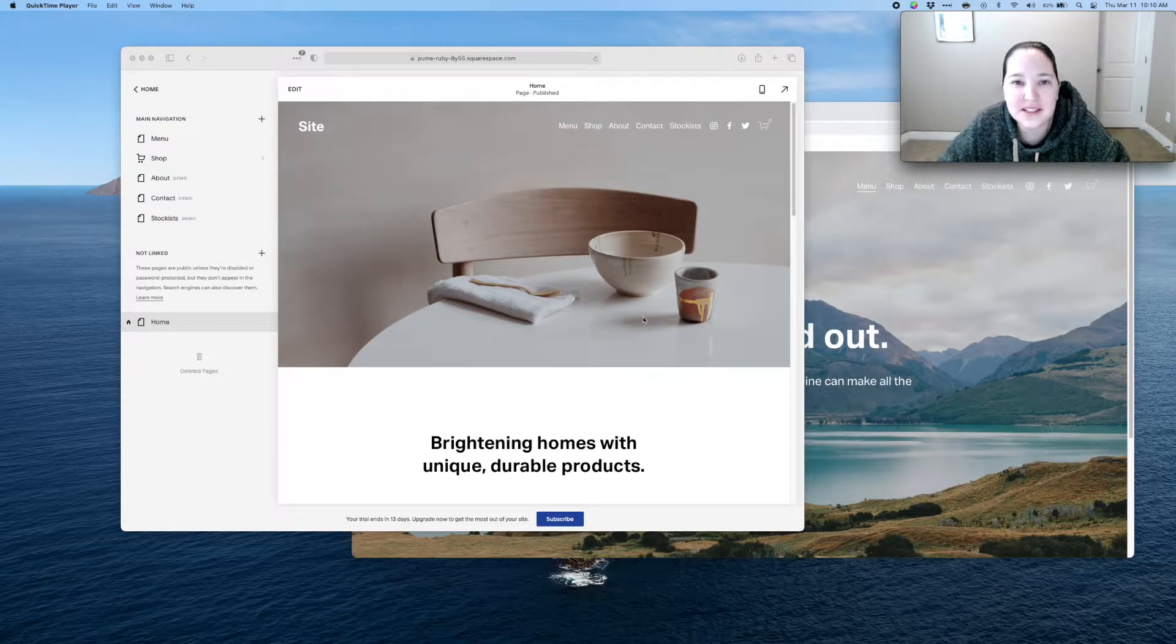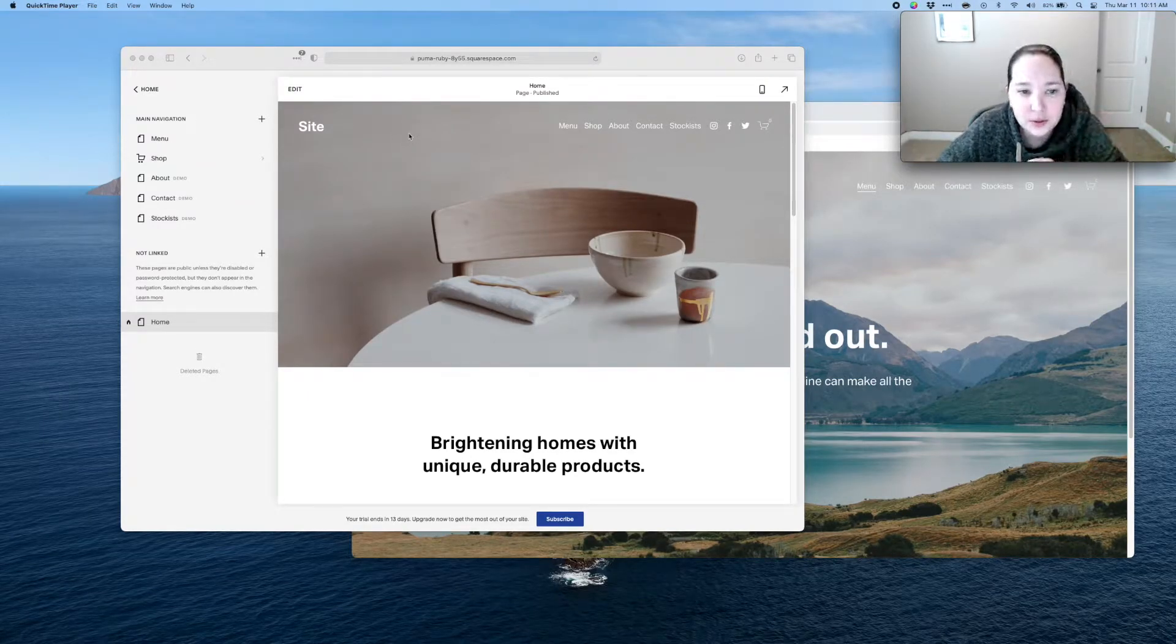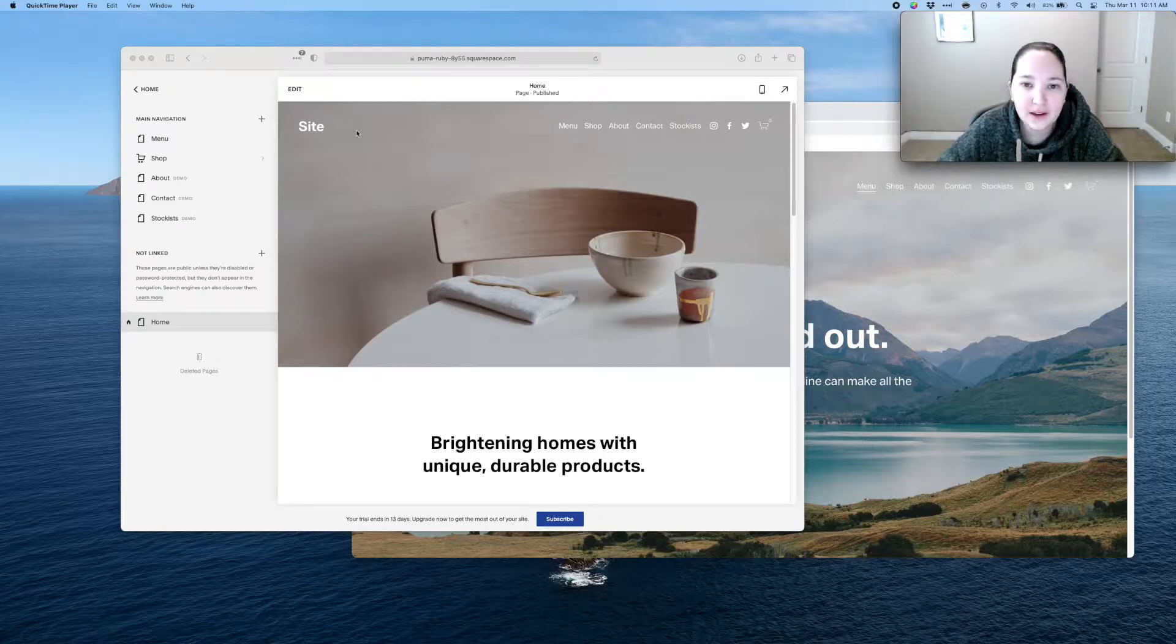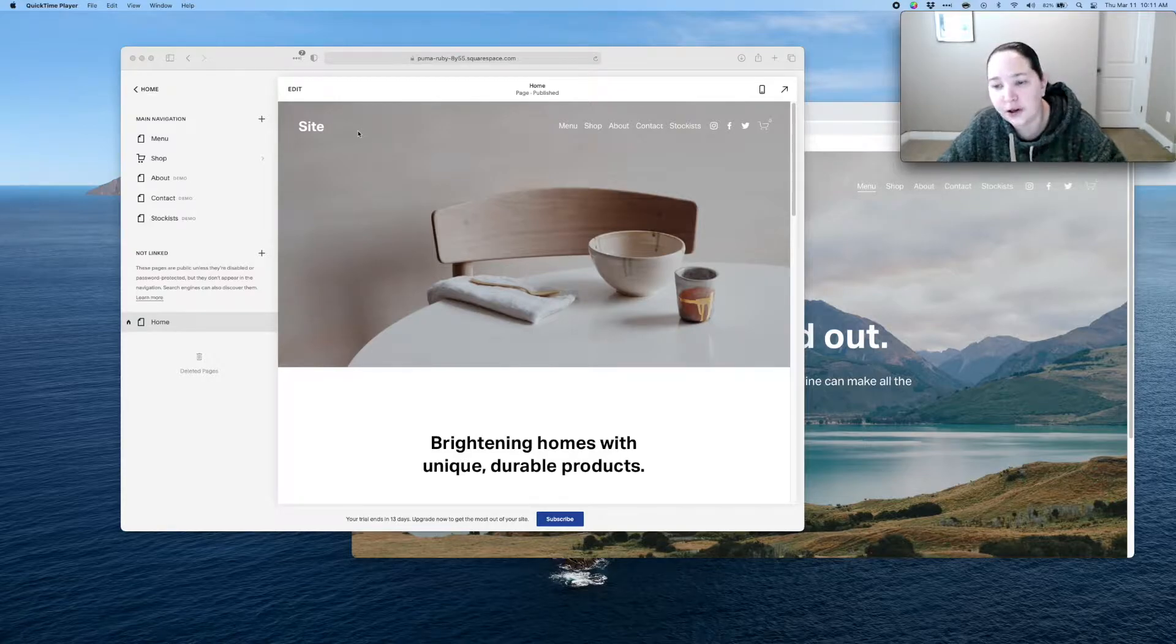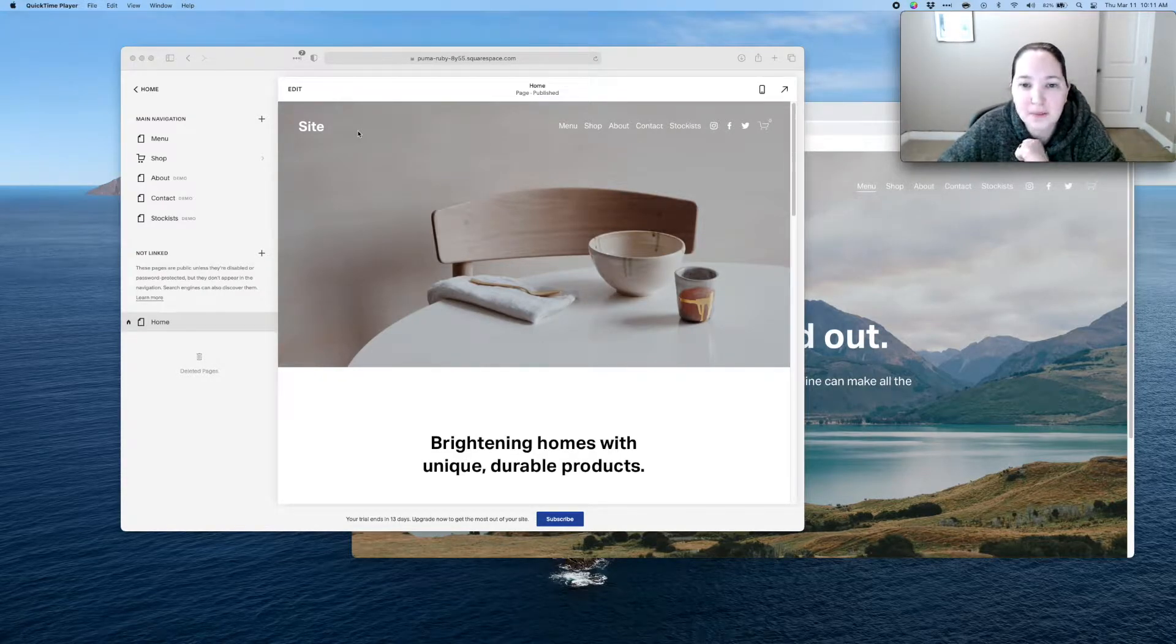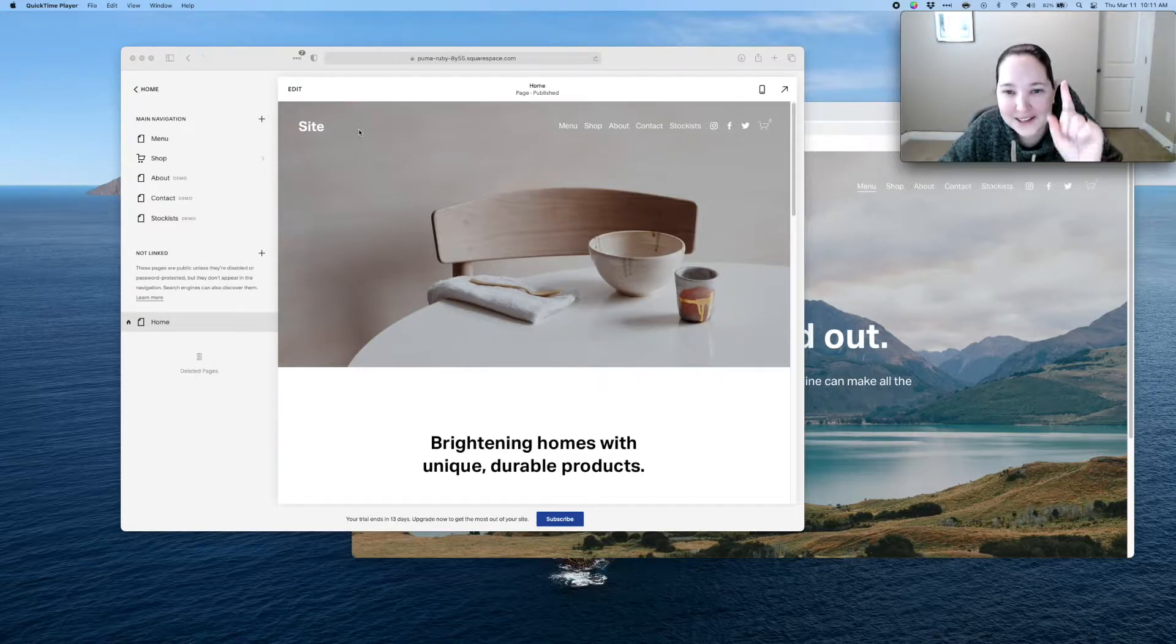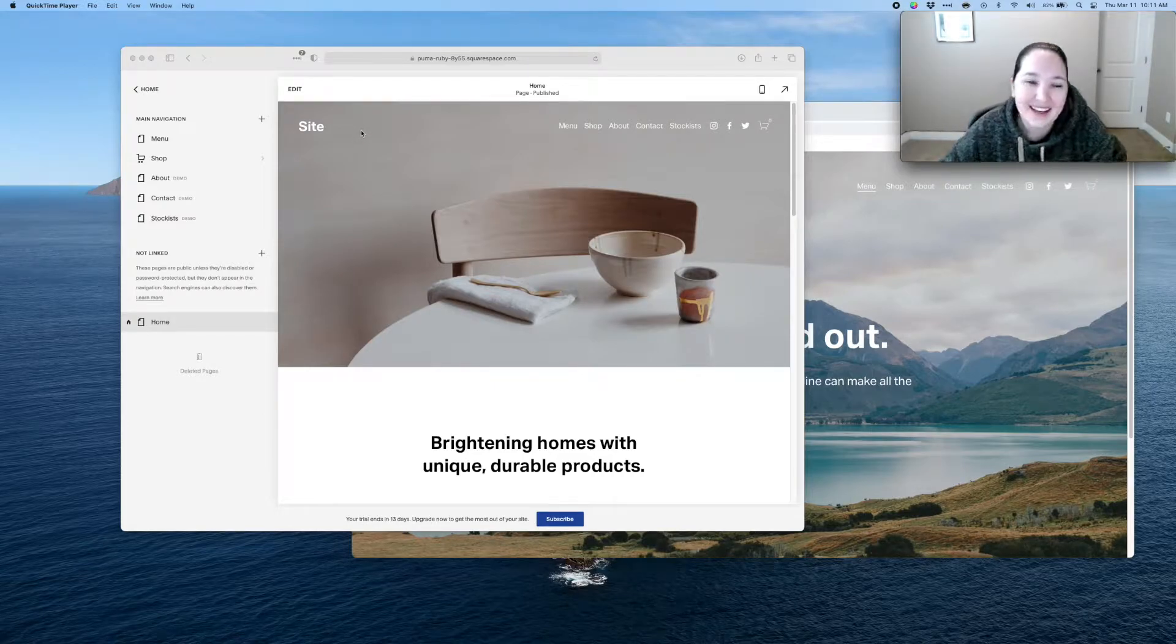Hi everybody. All right, so in this video we are going to talk about how to remove the header and the footer on Squarespace 7.1 from one page only.